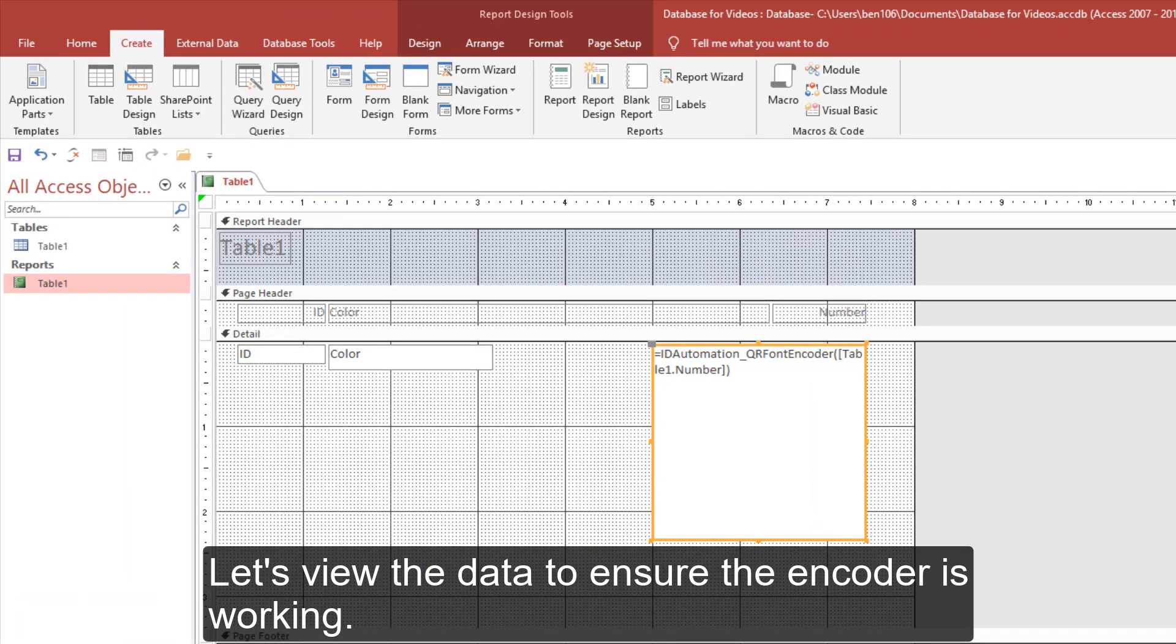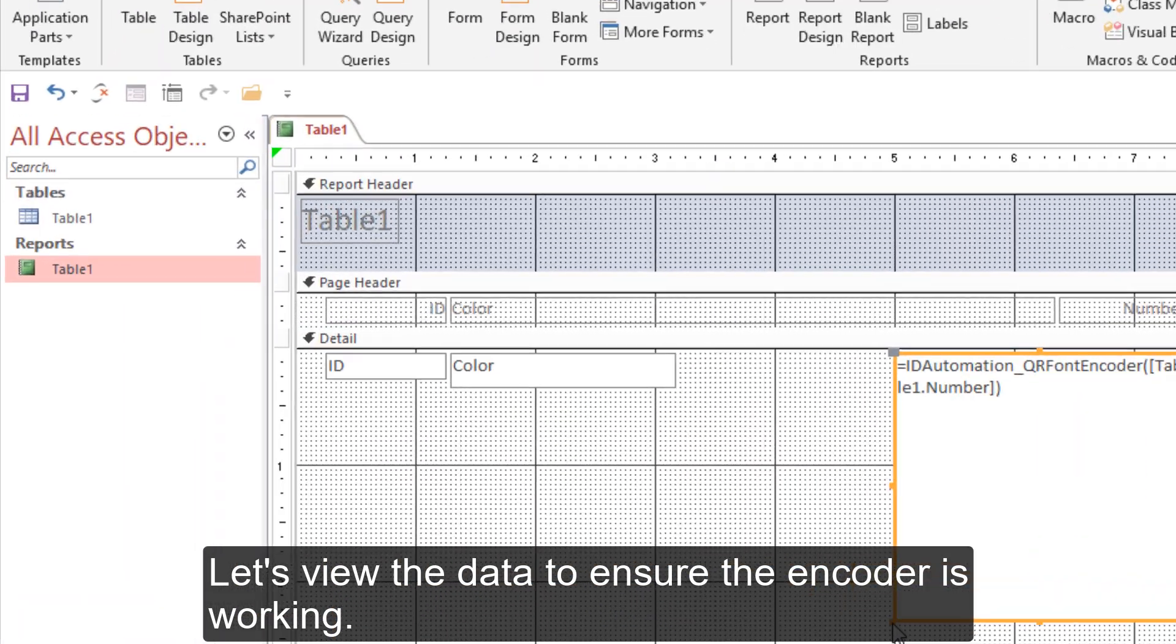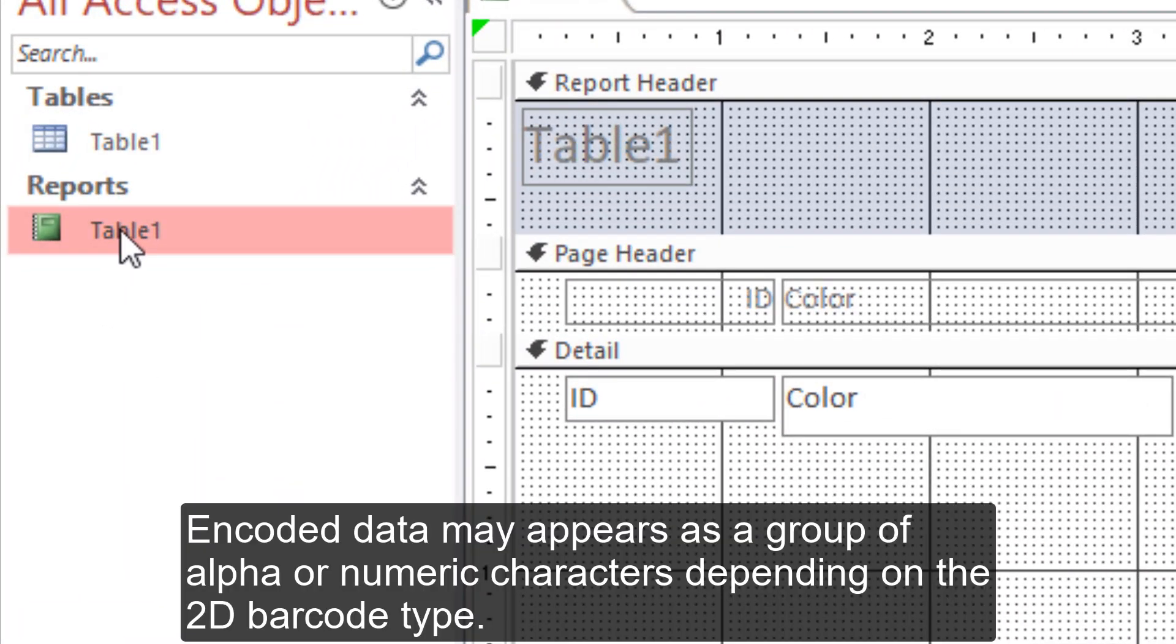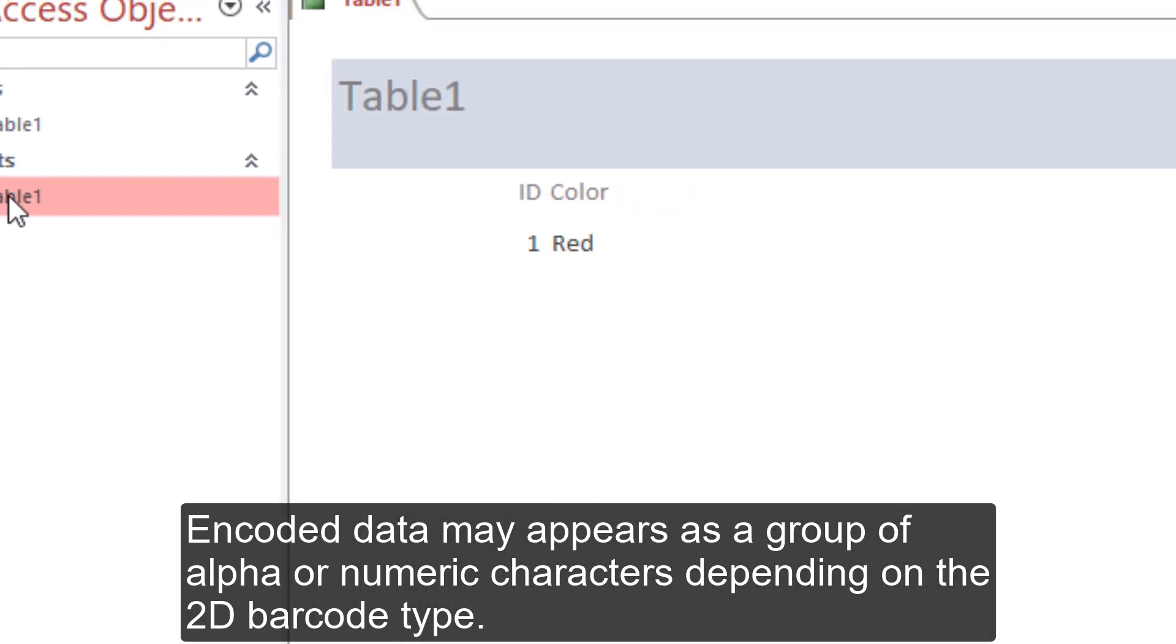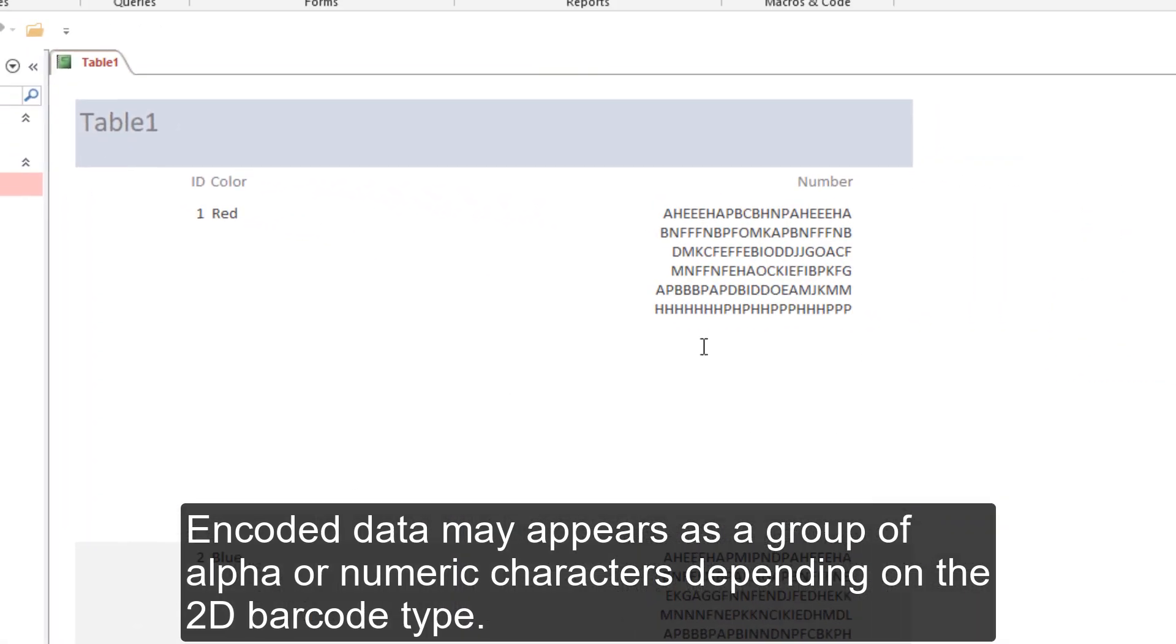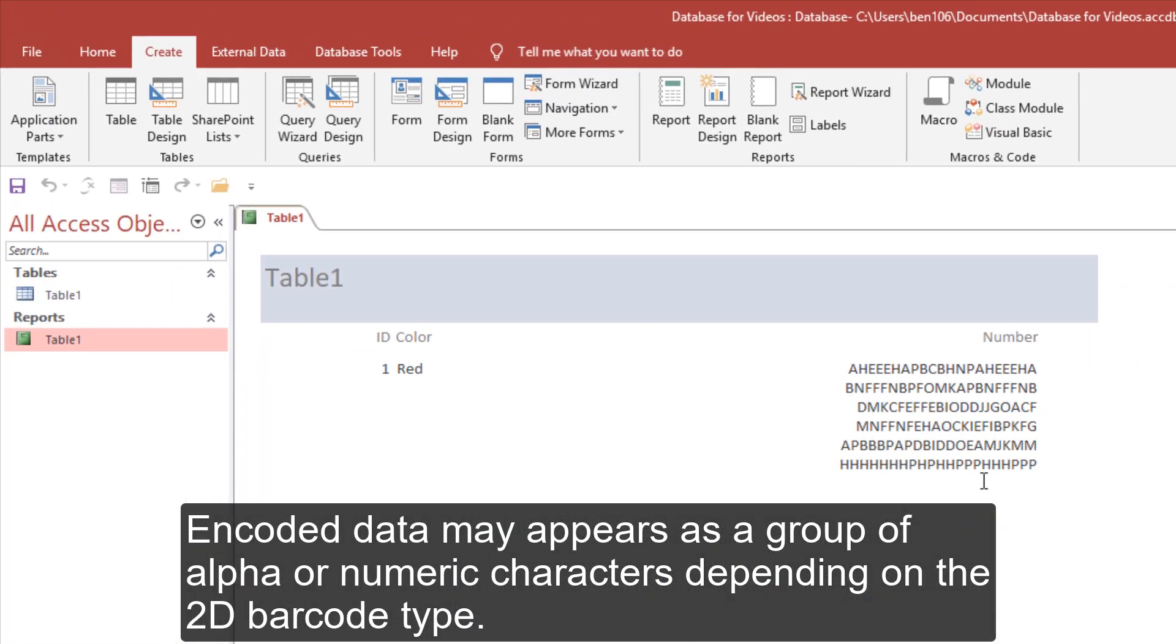Let's view the data to ensure the encoder is working. Encoded data may appear as a group of alpha or numeric characters depending on the 2D barcode type.